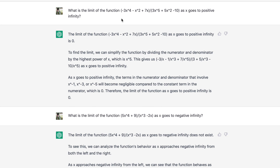The next question asks for the limit of another rational function. In this case, the highest x power in the numerator is 4 and the highest x power in the denominator is 5. From pre-calculus we know that given this kind of function, we have y equals 0 as a horizontal asymptote, meaning as x goes to positive infinity the function approaches 0. Again, ChatGPT gives the right answer.